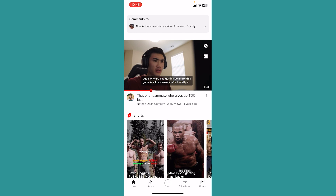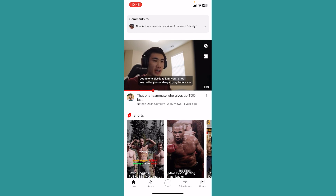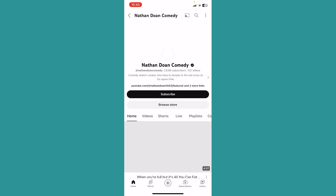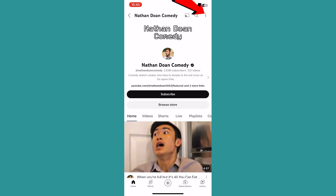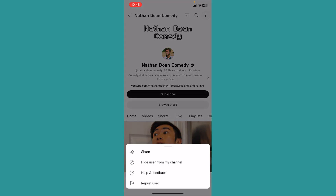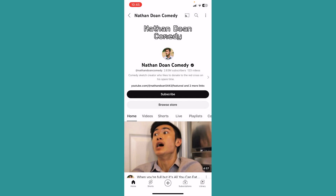That is how YouTube block works. Now the second method to block a person is you can go inside their channel, and at the top right you can see the three dots — click on it, then click on 'Hide user from my channel.' If you click on that, the channel is never going to be recommended to you.